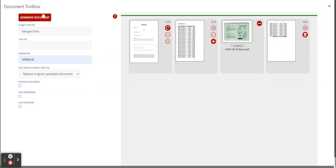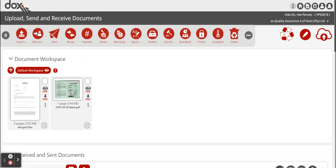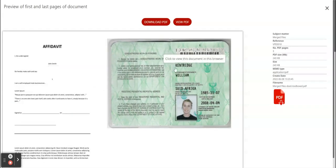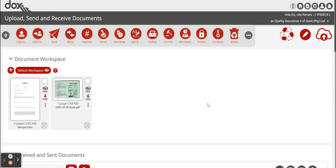Now you just click on generate document, and all of the magic will happen. You will see this is now three pages long. It's the affidavit and the ID with that one bank statement in the middle. So that's just how you use your toolbox feature on Docsit.